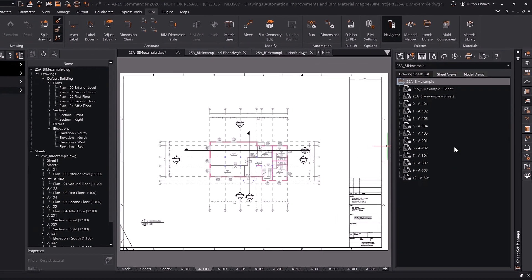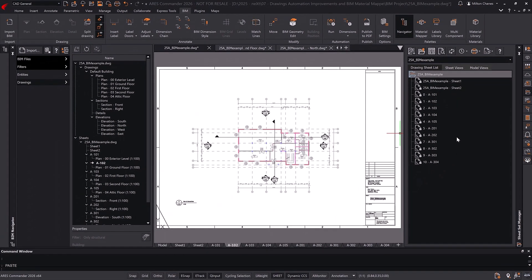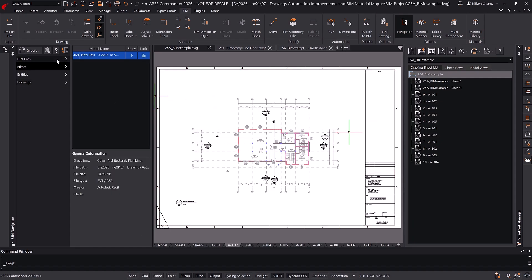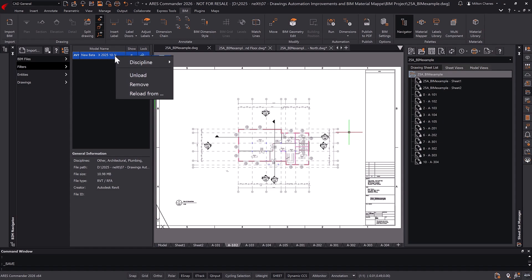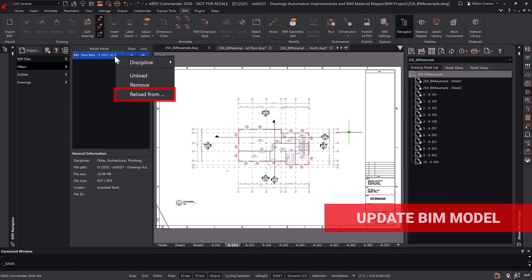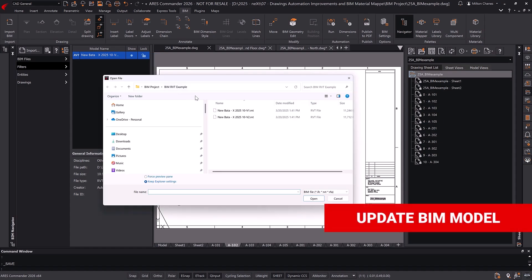Now let's imagine a common scenario. The architecture firm sends us an updated BIM model. With Ares Commander, updating your project is easy. Just replace the previous file, and all linked drawings can be refreshed.